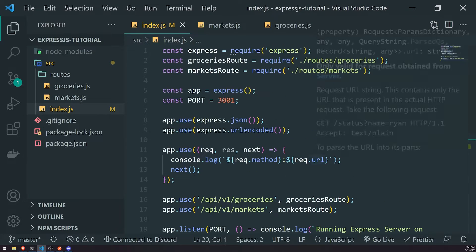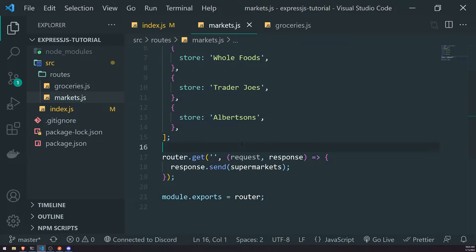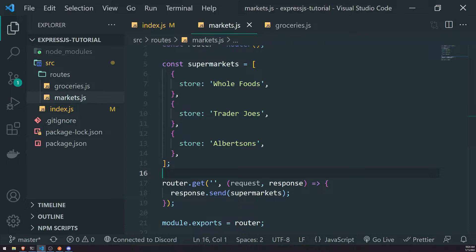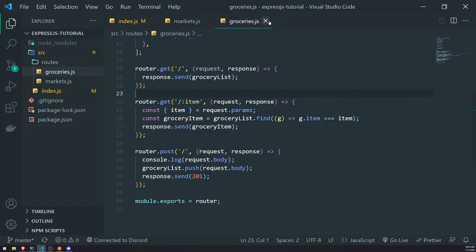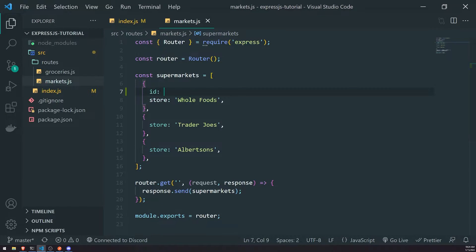Let's go ahead and take a look at query parameters on our Express server. I'm going to show you how we can actually access them. Let's work with our markets router — let's step away from groceries and work on markets. I'm going to go ahead and modify our objects inside the supermarkets array, giving each an ID first.